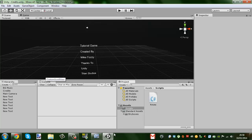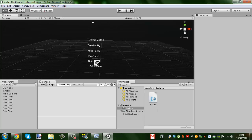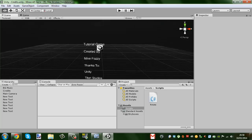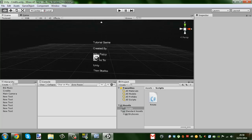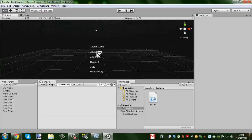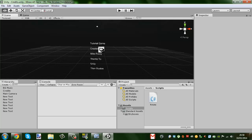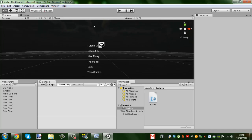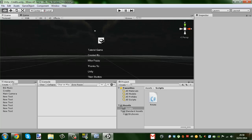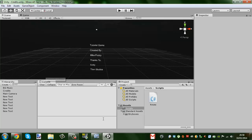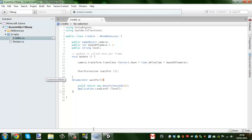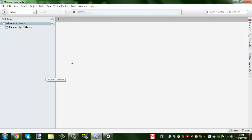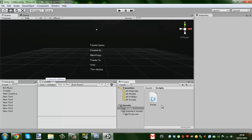But today I'm showing you how to do credits for your game. It's a very simple script. You can probably find it on a website somewhere, but like I said, it's very simple. So, that was it if you saw it. Let's get into it then.